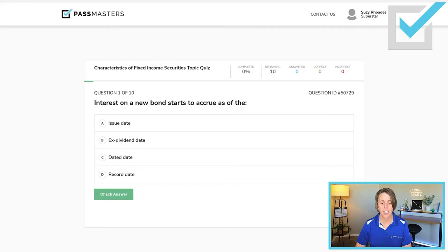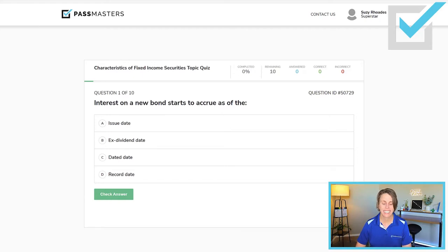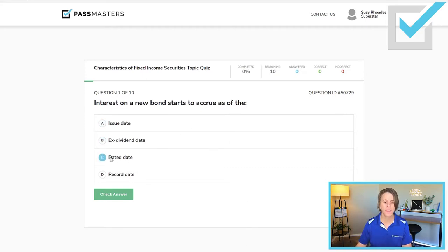'Interest on a new bond starts to accrue as of the...' Just like the real test, you have four choices — it's a multiple choice exam. We have issue date, ex-dividend date, dated date, and record date. The correct answer for when interest begins to accrue would be the dated date.